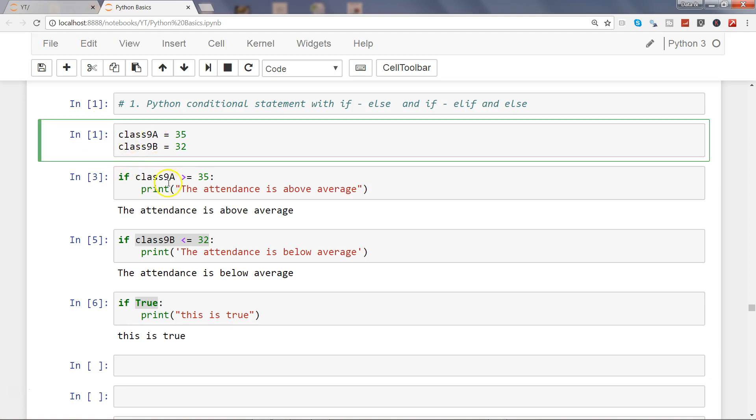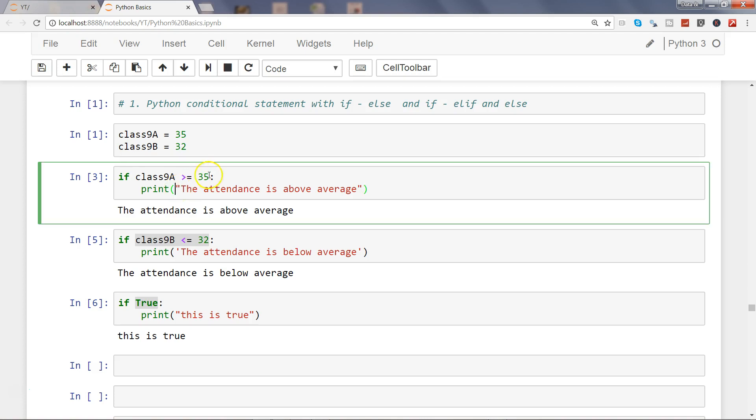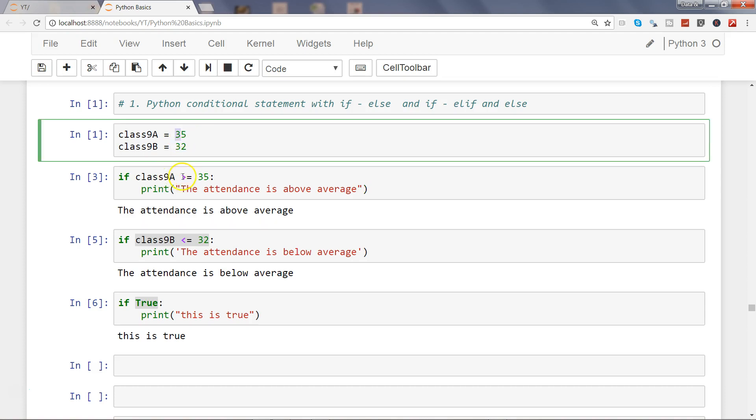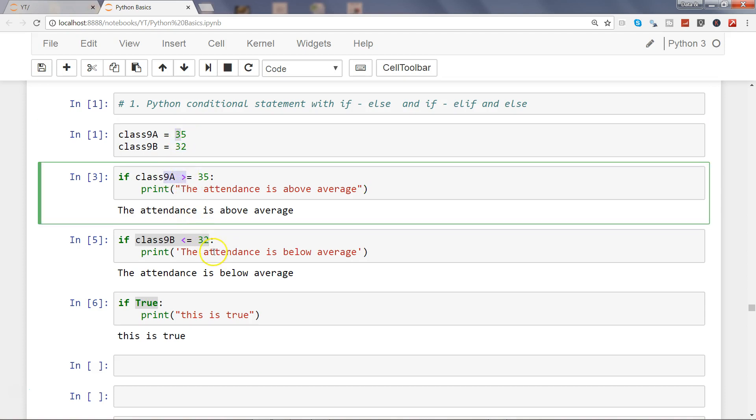In case of class 9a and 9b of a school, we have seen the average attendance and then we evaluated whether the attendance is above average or below average. What I want to do now is that I want to remove this for now, and I will remove this also for now because it does not make sense over here.